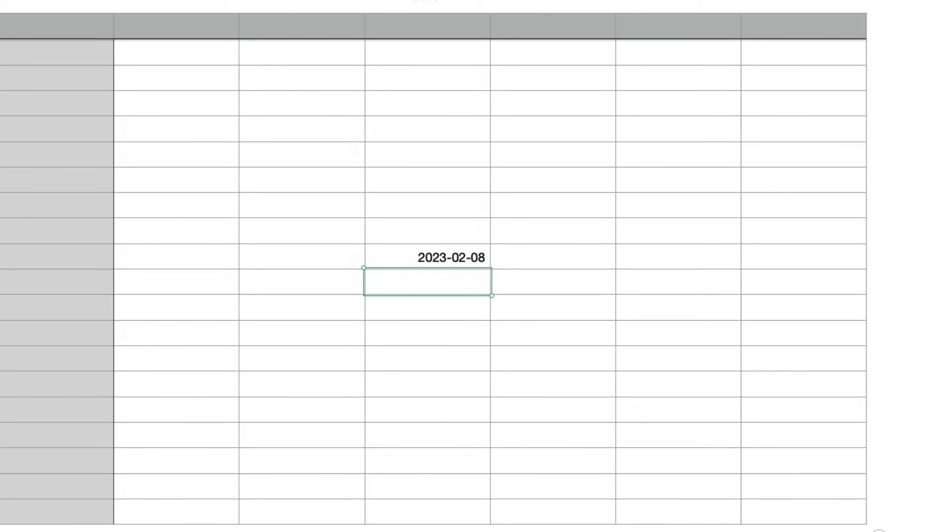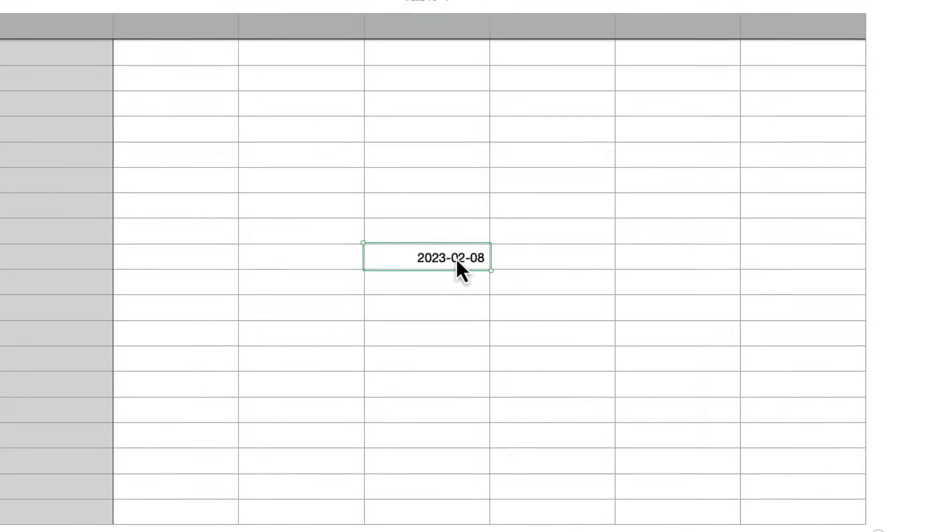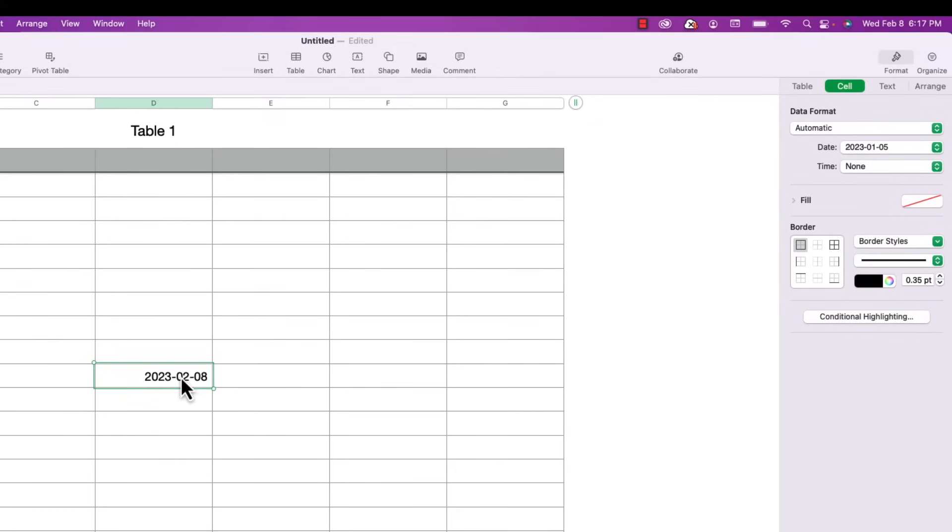Not super exciting but if I click on this cell to select it and then go over to the cell tab in the format section you'll see that Numbers sees this cell as a date value and not as text or numeric data.